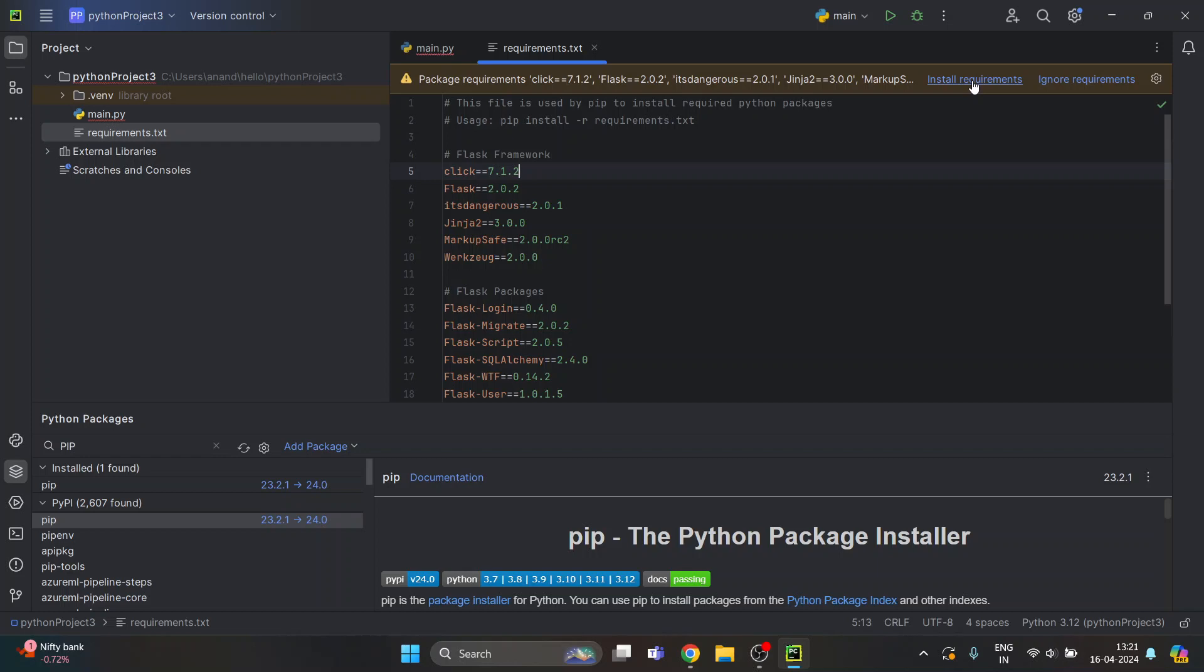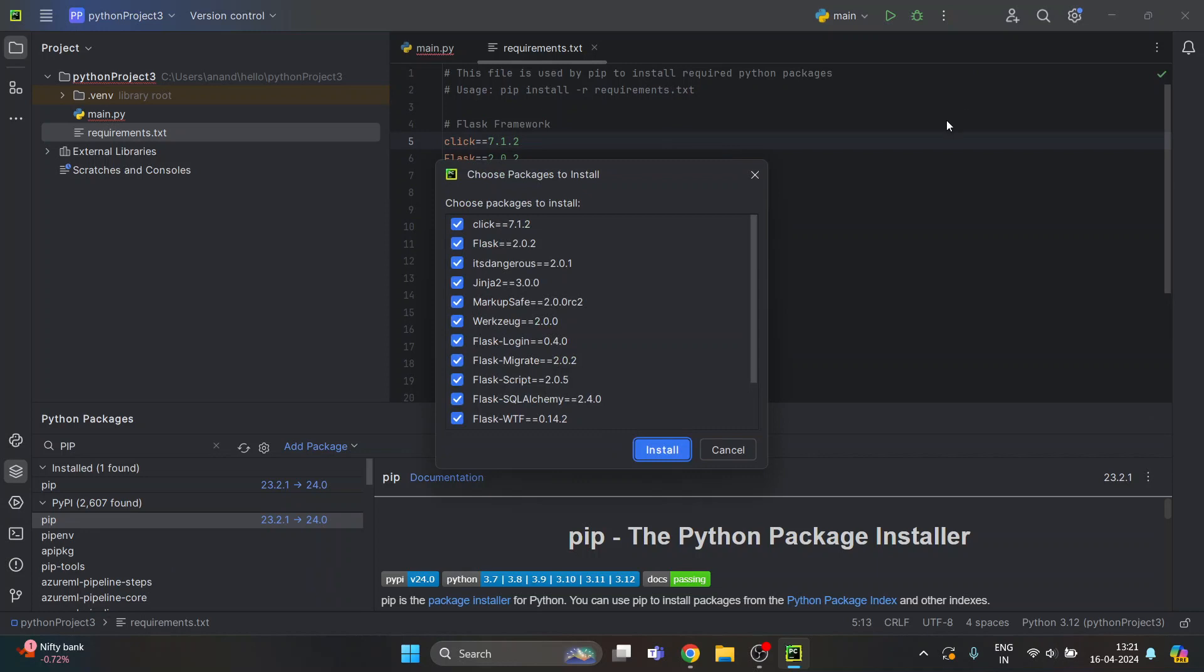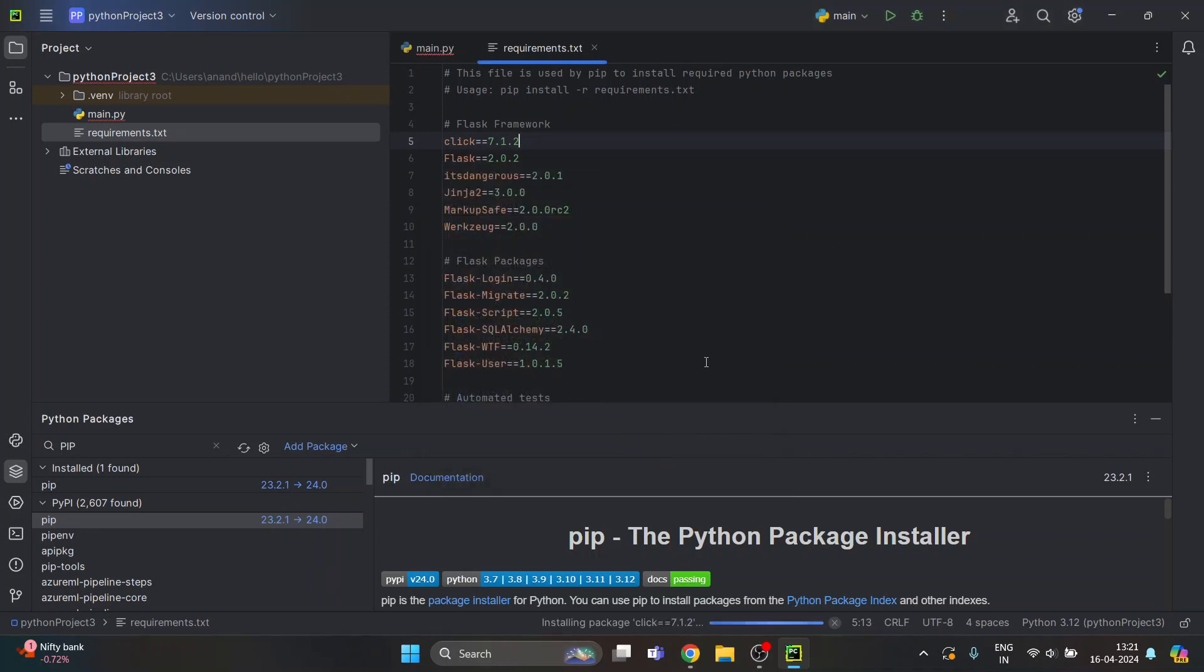Click on it if you want, but if you want to install by pip you can also do that. Let's click on it and just click on install button over here.